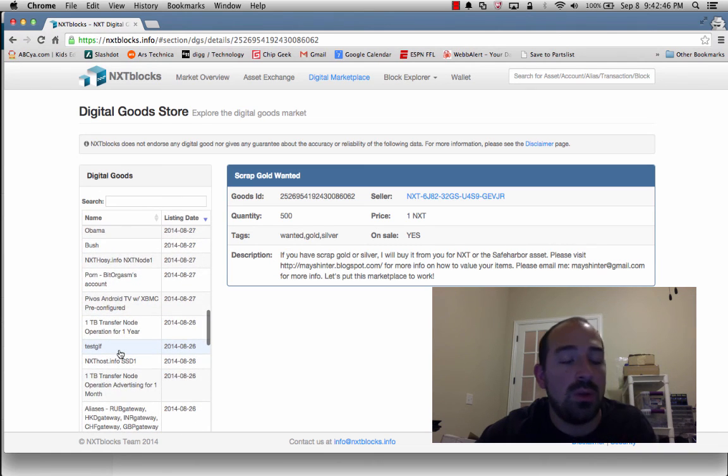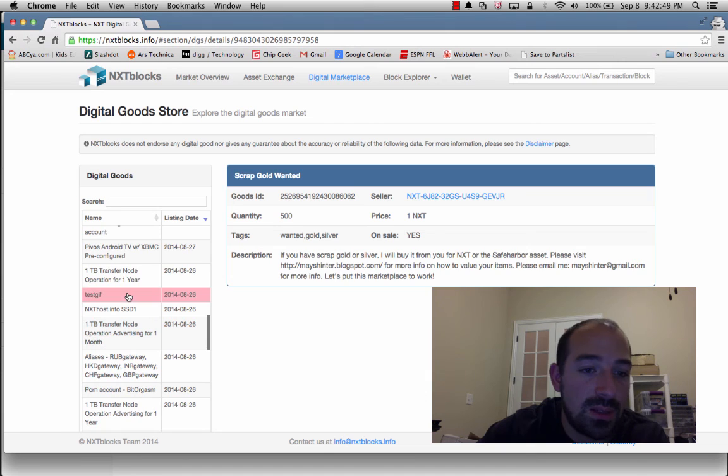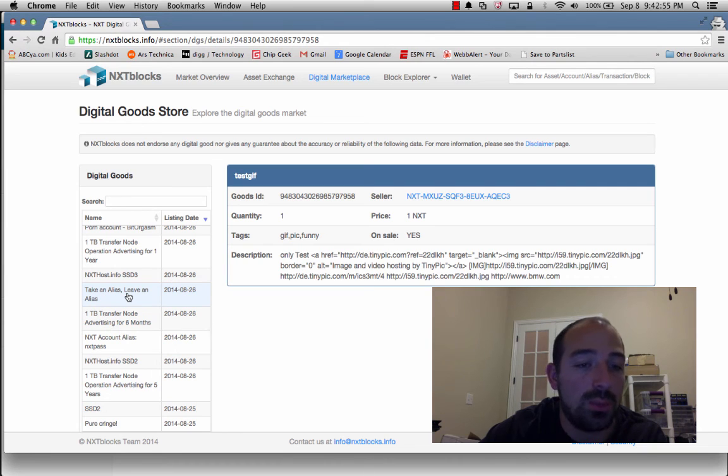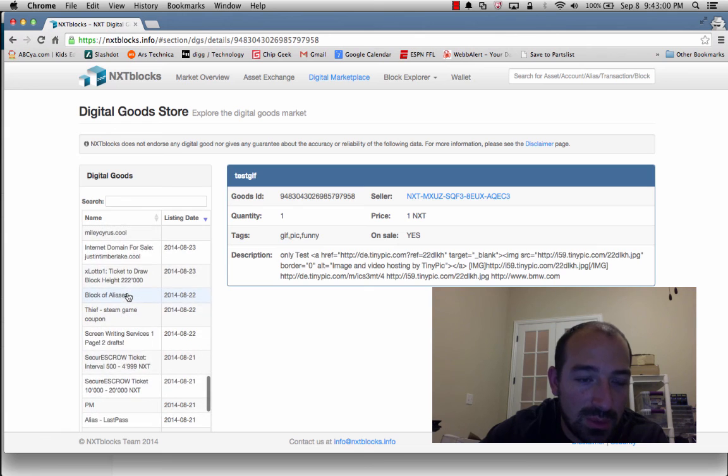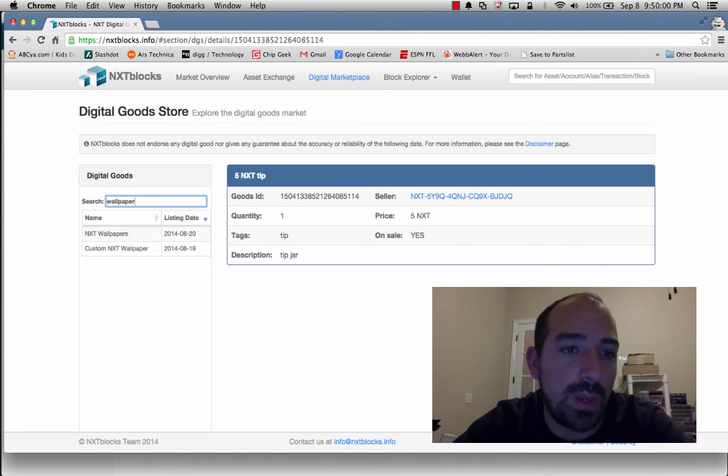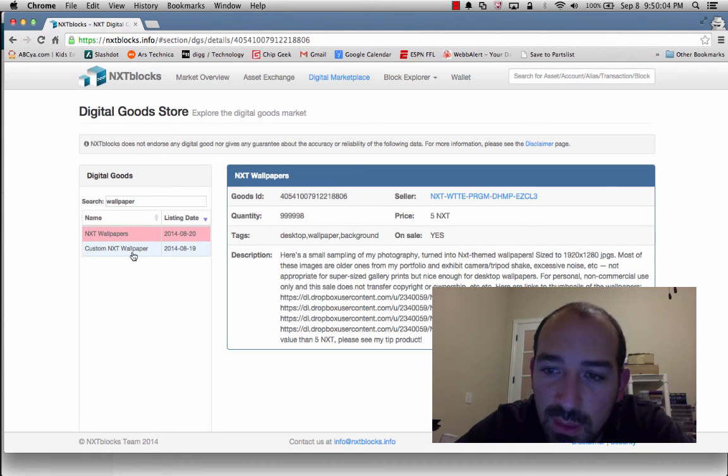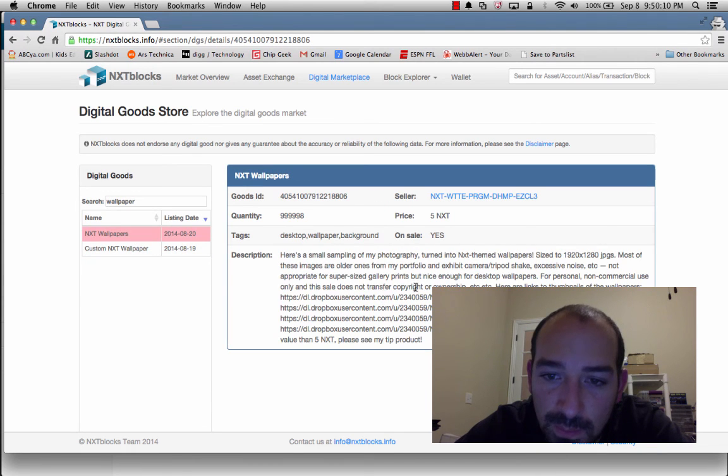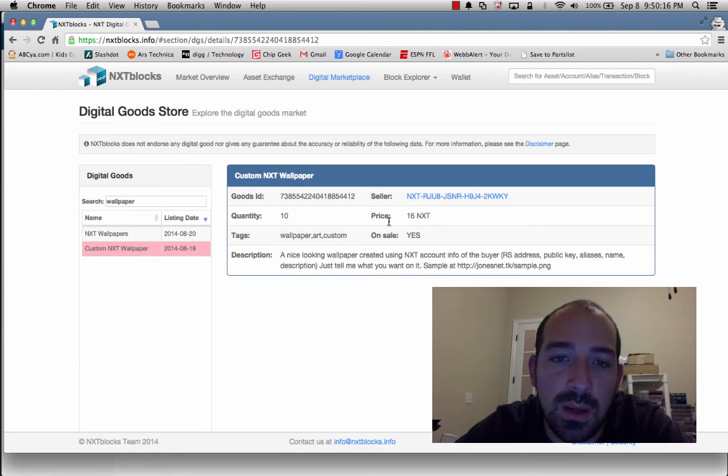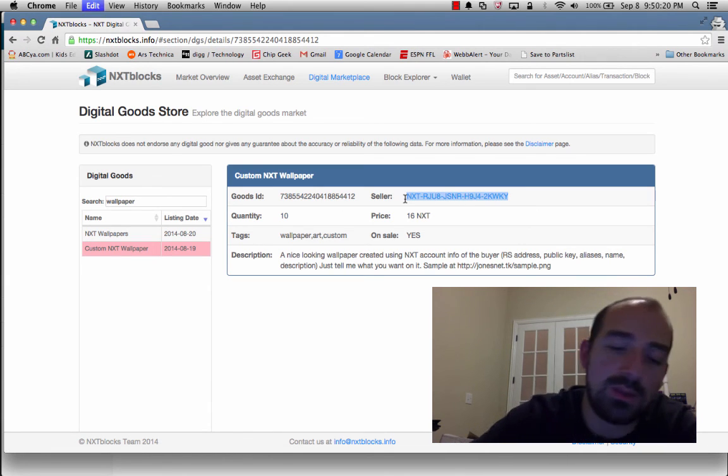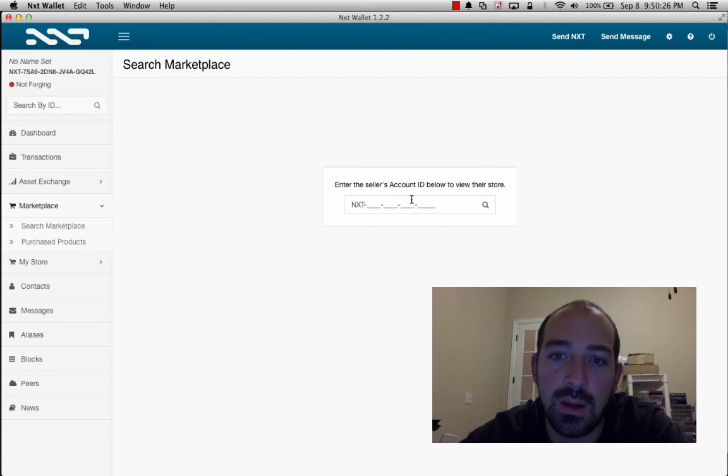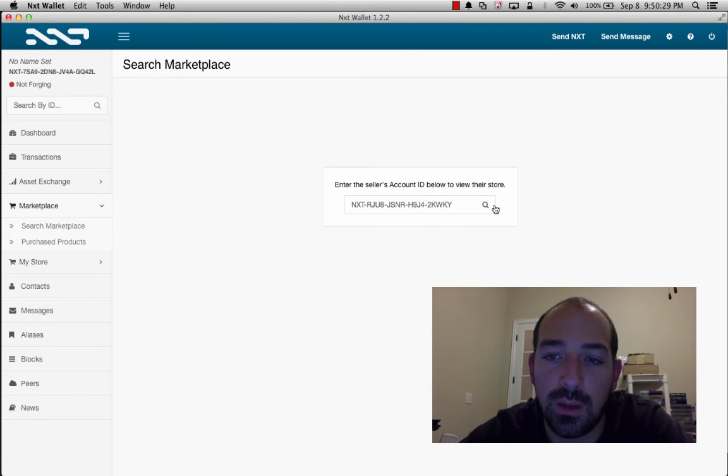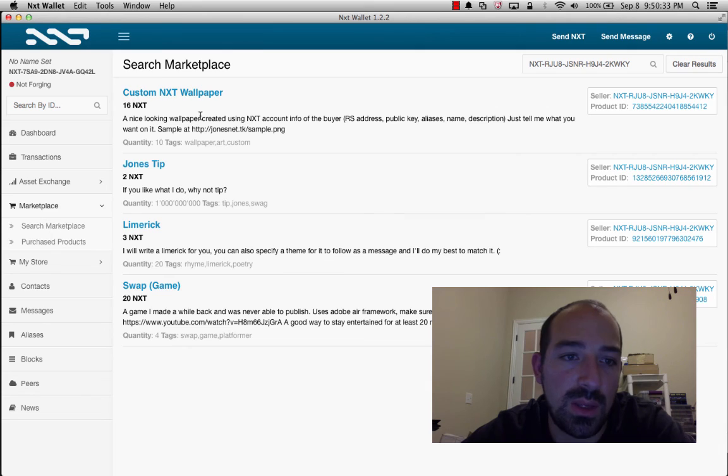Because when you do the transaction, the seller can send you a digital good encrypted directly through the nxtblockchain. So let's scroll down here, see if there's anything that we could potentially... All right, so I saw one that said wallpaper. Let's do nxt wallpapers. 5 nxt 16 custom. So here's the seller, we'll copy and paste the seller ID here.